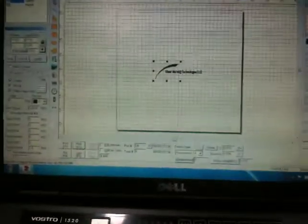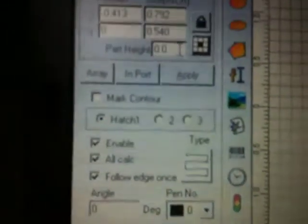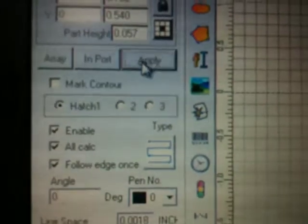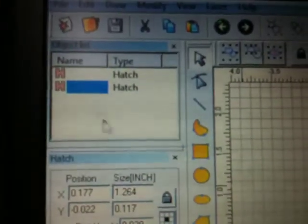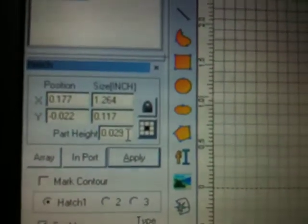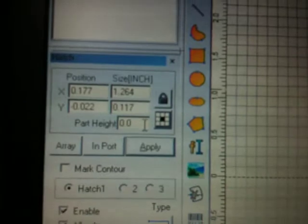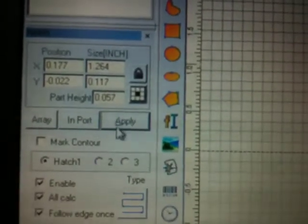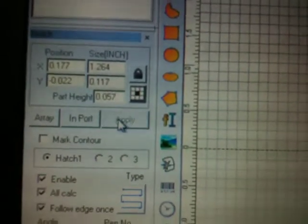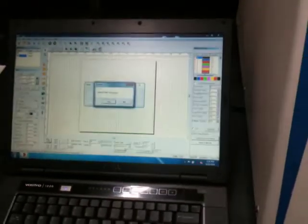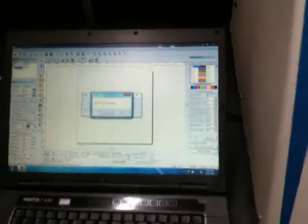We'll put that particular height in on all our objects and make sure we hit apply. Now we will go ahead and put it in a recessed pallet.